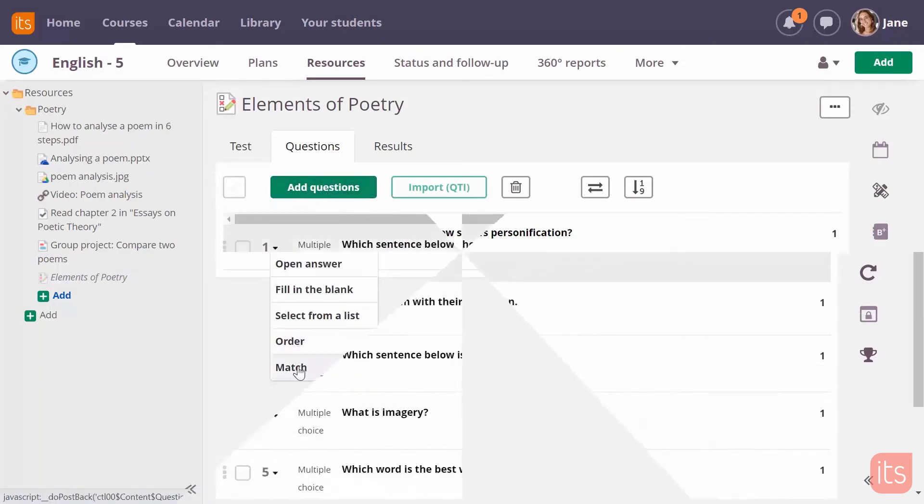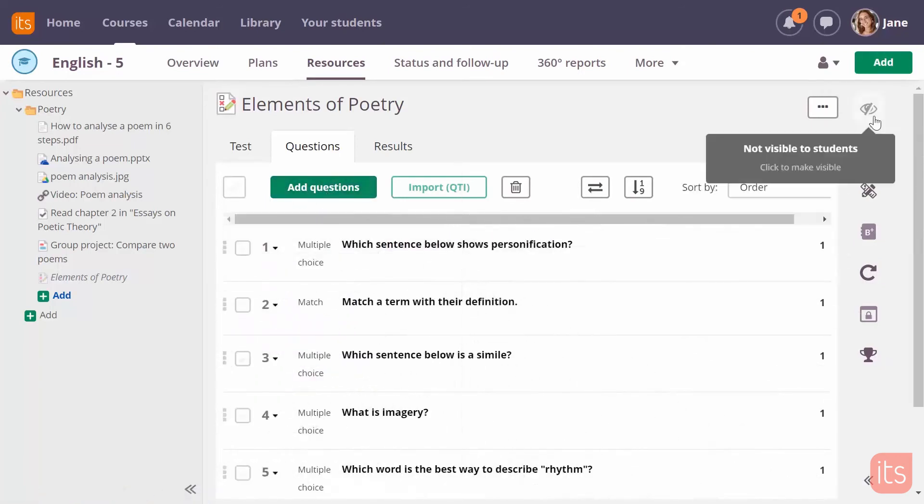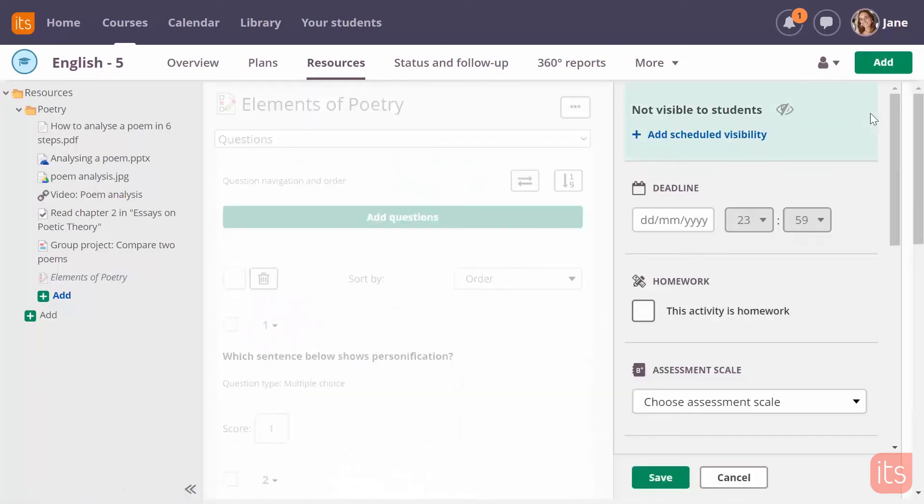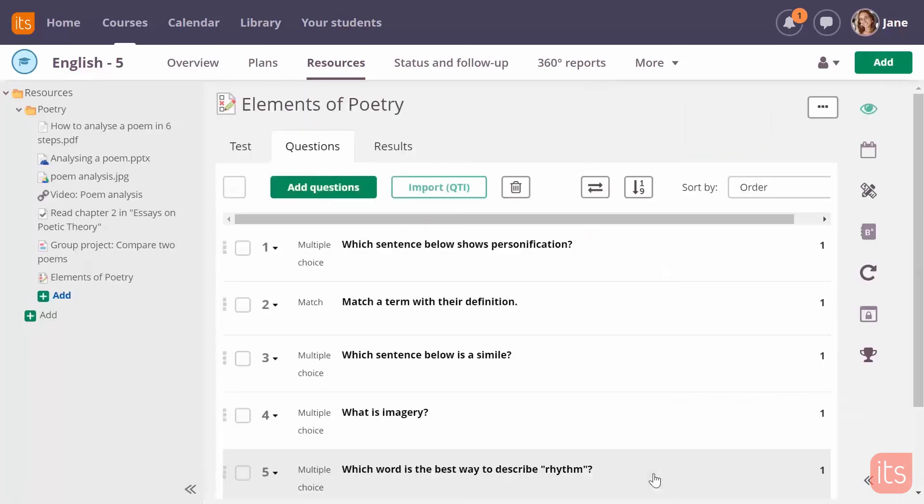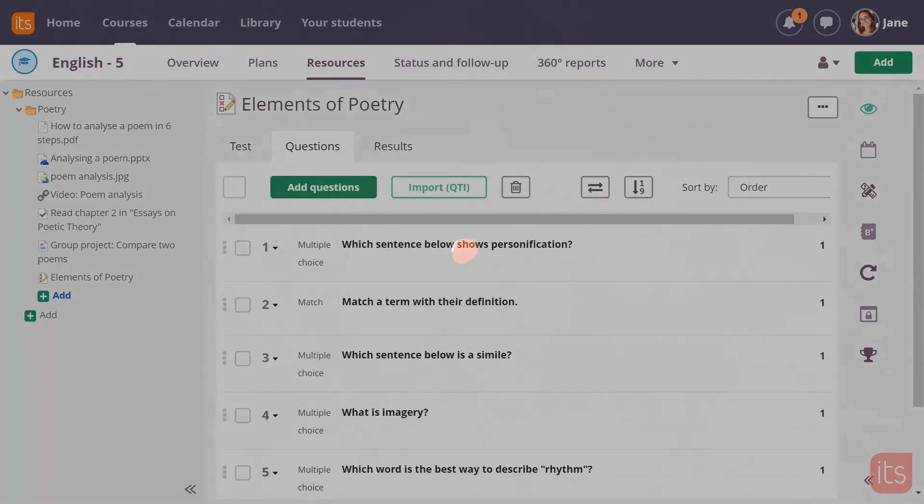After all questions have been added, I need to make the test visible to my students. This can be done at any time, and it is even possible to schedule when the test should become visible. Once I save my changes, my students can start taking this test.